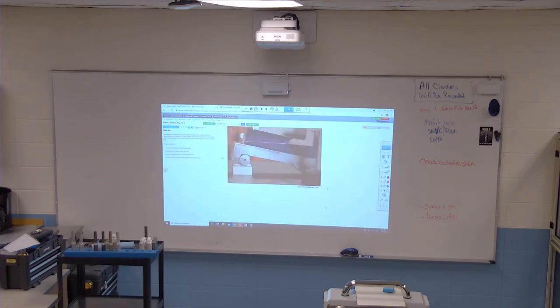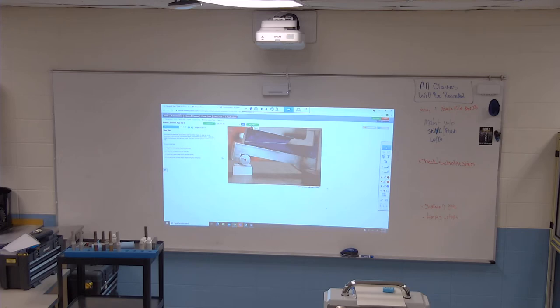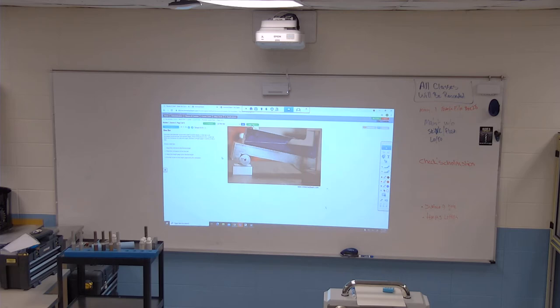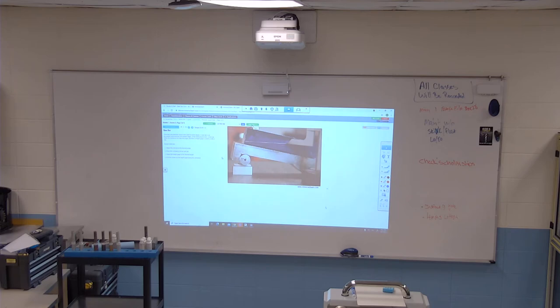Sine bars are precision layout tools used to scribe angles. The sine bar is an accurately machined bar with parallel edges. In doing layout work, a sine bar holds the workpiece at a desired angle and then the height gauge is used to scribe the line. To use a sine bar, set the sine bar to the desired angle, place the workpiece on the sine bar, adjust the height gauge to the desired height, and pull the scriber on the height gauge across the workpiece.